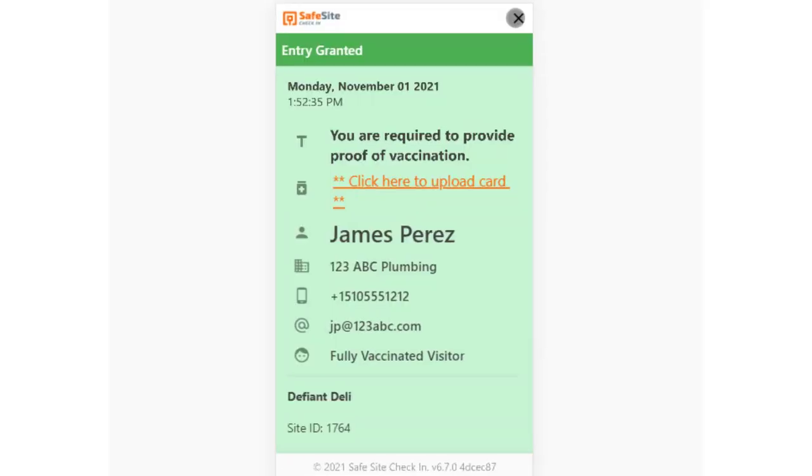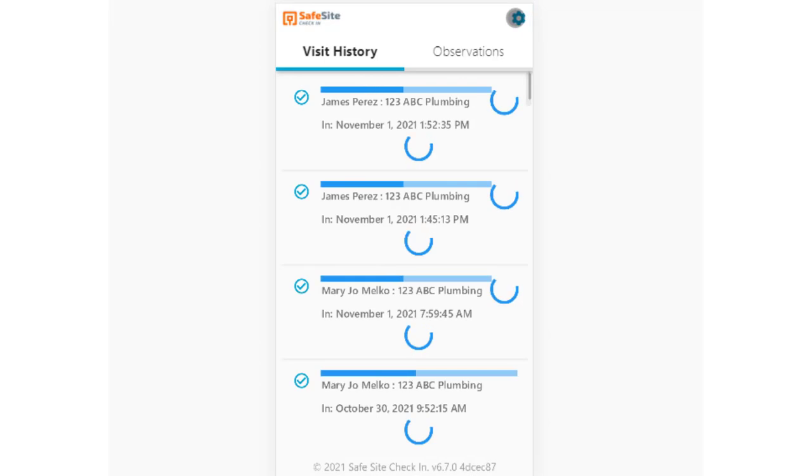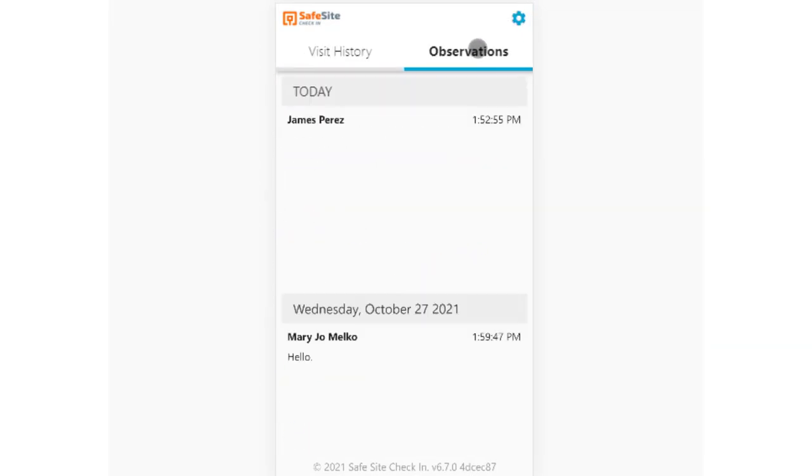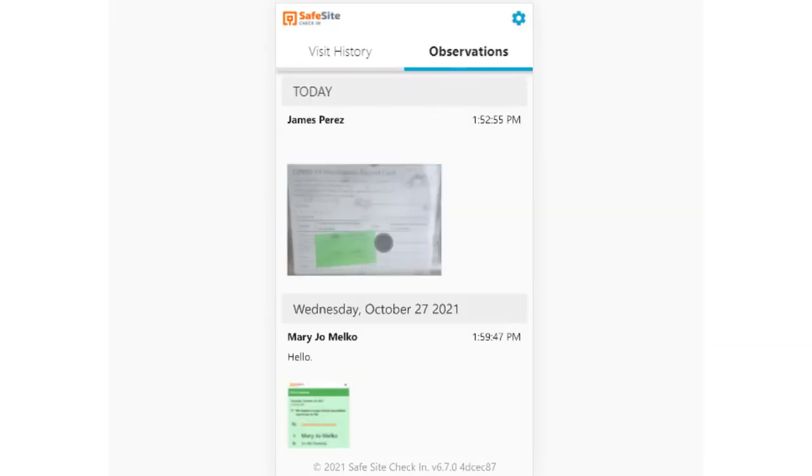Closing the badge will take the visitor to their site history page where they can create or view observations, including their uploaded vaccination card.